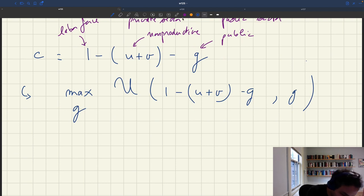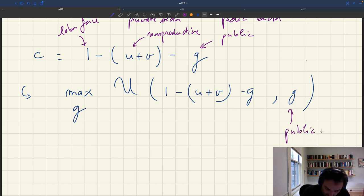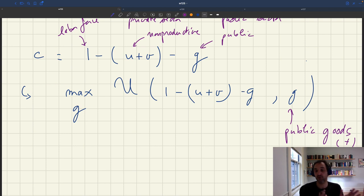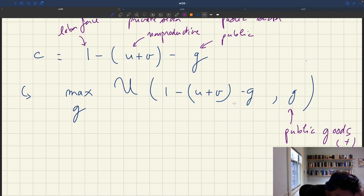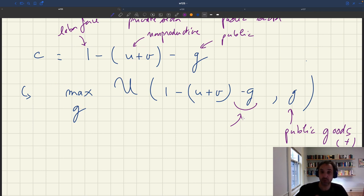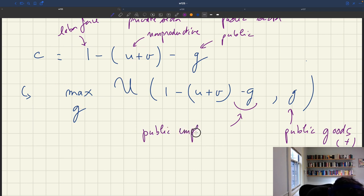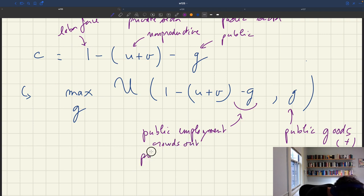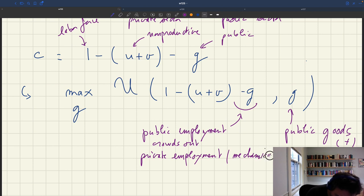Here you can see the trade-off faced by the government becoming clearer. If you have more public expenditure — more workers in the public sector — you have more public goods, which is good. But all those workers in the public sector cannot be in the private sector. That's why you have this minus G in the private consumption term. Public employment mechanically crowds out private employment one-for-one — it's simply that a worker cannot be in two places at the same time.